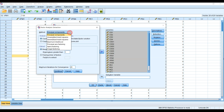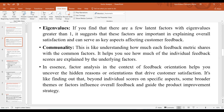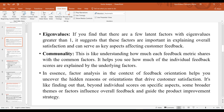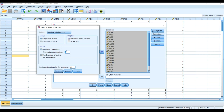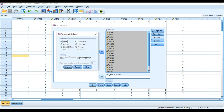I'm going to select Principal Axis Factoring, and then the eigenvalues. Let's head over to the PowerPoint so you can see — the eigenvalue criterion states that if you find there are a few latent factors with eigenvalues greater than one, it suggests that these factors are important in explaining overall satisfaction and can serve as key aspects affecting customer feedback. So I will leave it at the eigenvalue of one to see how many factors the analysis will extract based on the item statements and measurement scales I have developed.